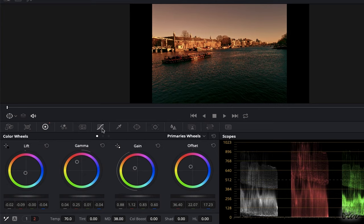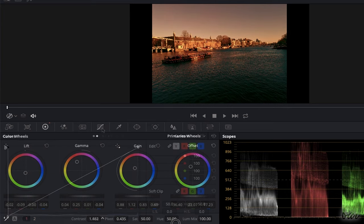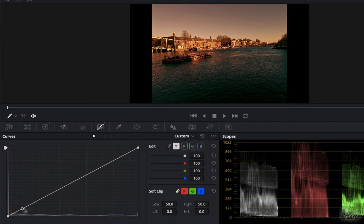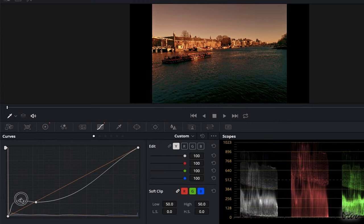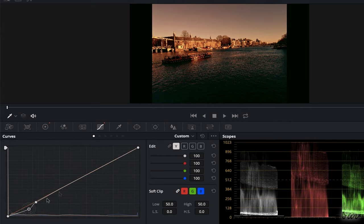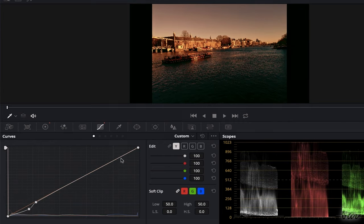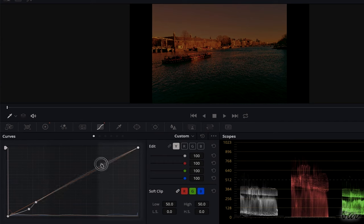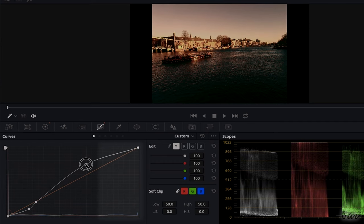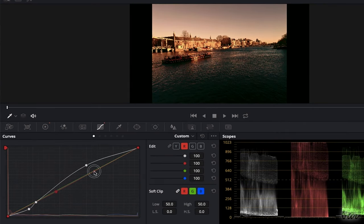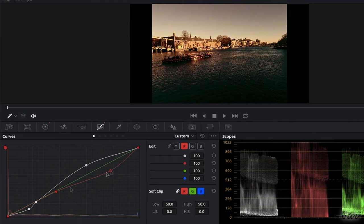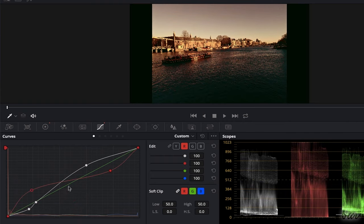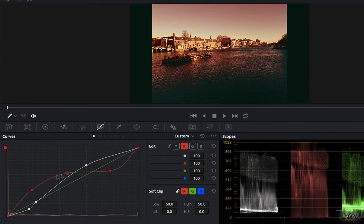The Curves panel is used to adjust the intensity of each RGB color or the overall light with Y by shaping the curve over the clip histogram on the background. This shows the original color intensity from the shadows on the left to the highlights on the right. These curves are independent from the wheels adjustments and will be simply added to the clip on their own.